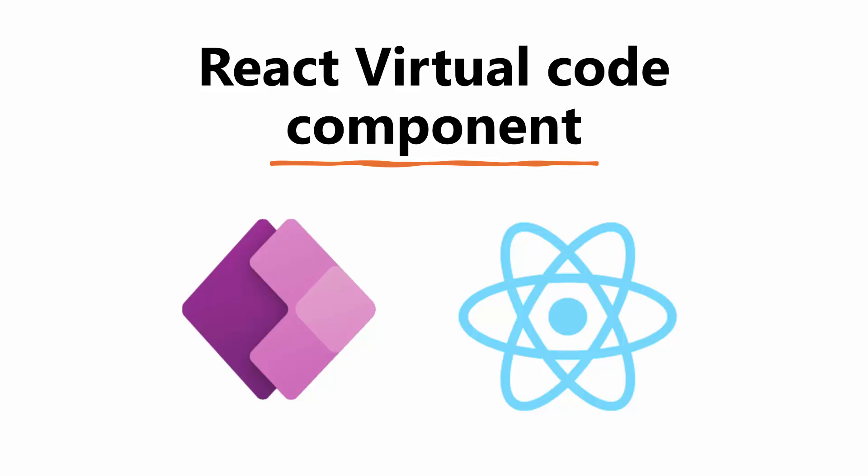Hello everyone and a very warm welcome. In this tutorial series we'll learn how you can create a React code component using PowerApps Component Framework from scratch.